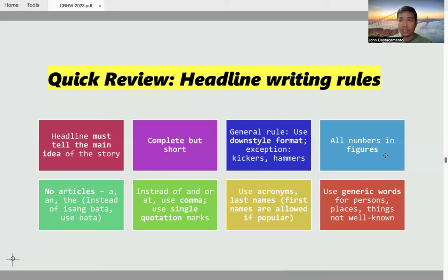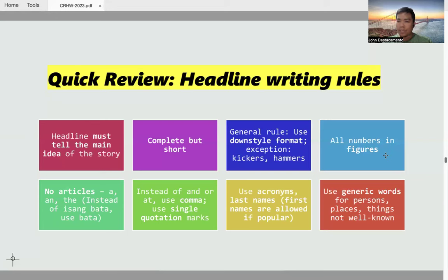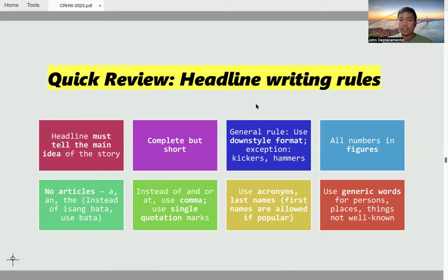For well-known acronyms like DILG or DNR, you may use them in your headline right away. The same rule applies to names of persons, places, and things. If they are well known to your readers, mention them directly. Otherwise, use their generic words. So instead of 'Juan de la Cruz,' you might just use 'mangingisda': 'Mangingisda, tinamaan ng kidlat, patay.' You don't say 'de la Cruz, tinamaan ng kidlat, patay,' because Juan de la Cruz is not that prominent.